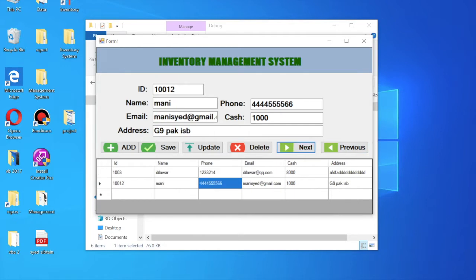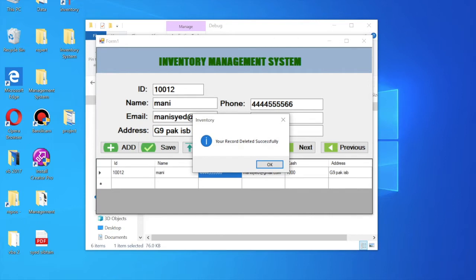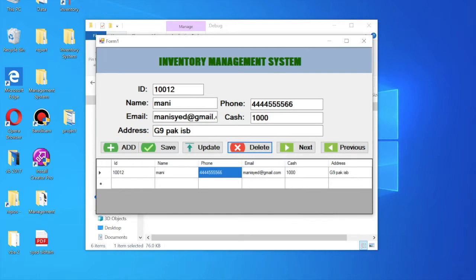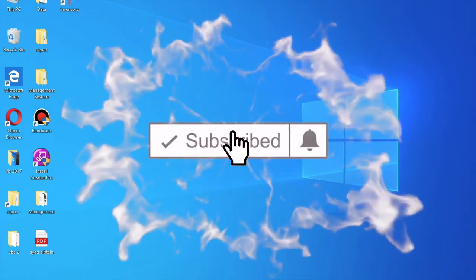Now if you want to delete a record, you just click on the Delete button and your record is deleted successfully. That's it.